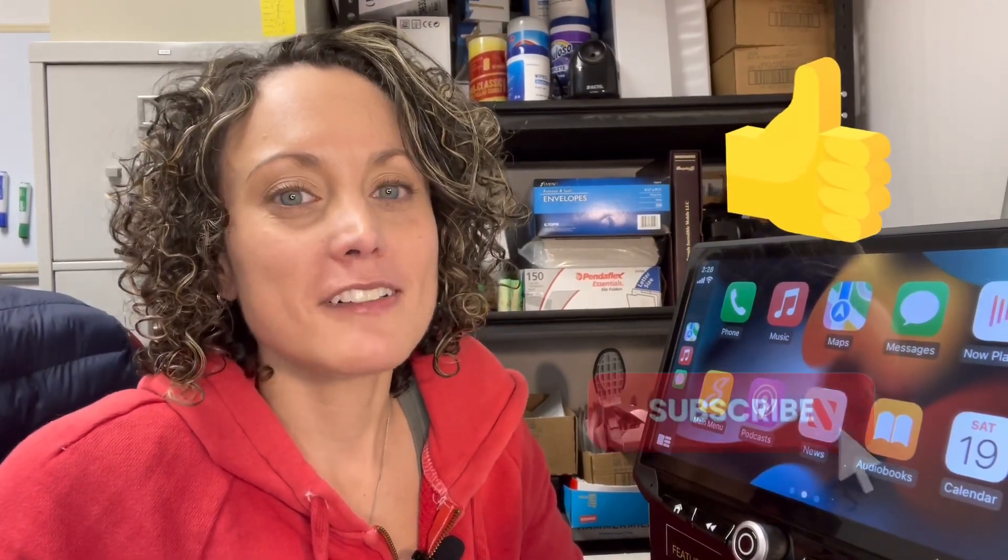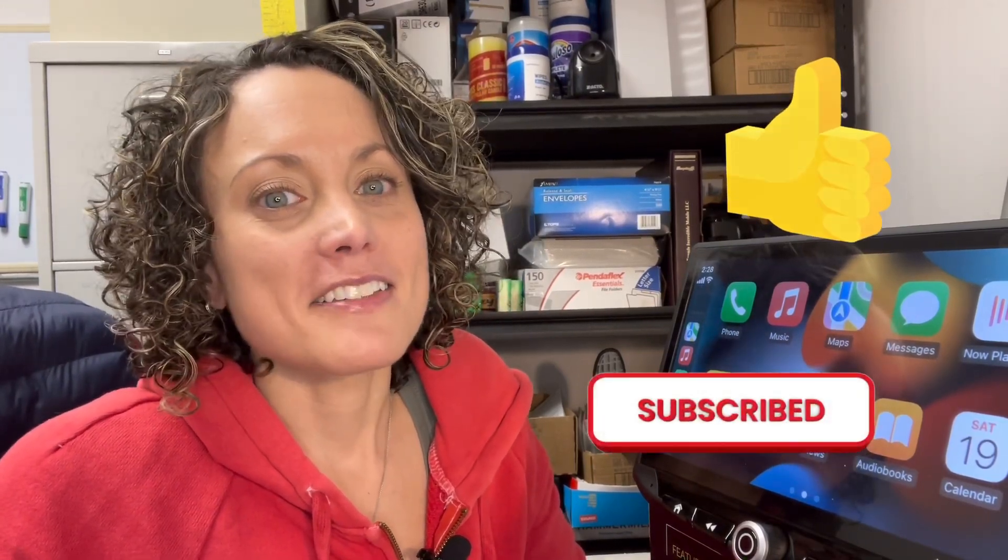So, thank you guys so much for watching. I appreciate it. If you enjoyed, please go ahead and help me out by hitting that thumbs up. And, consider subscribing to our channel. And, I hope to see you guys next week. Thanks for watching.